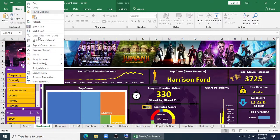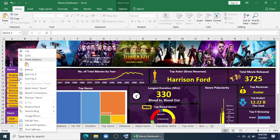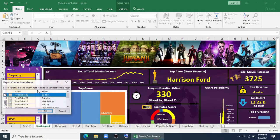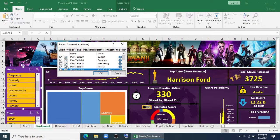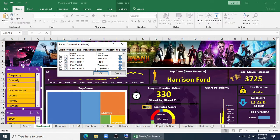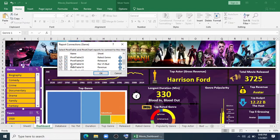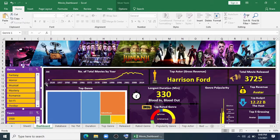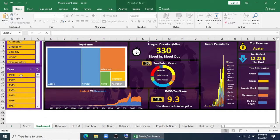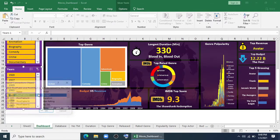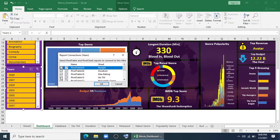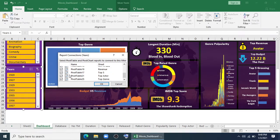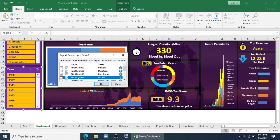I'll right click here, I'll click report connection. I'll select all of this from this checkbox, except top genre and rated genre. Then I'll go to here and do the same — report connection. I'll check all of this from here, except two which are revenue versus budget and this one.